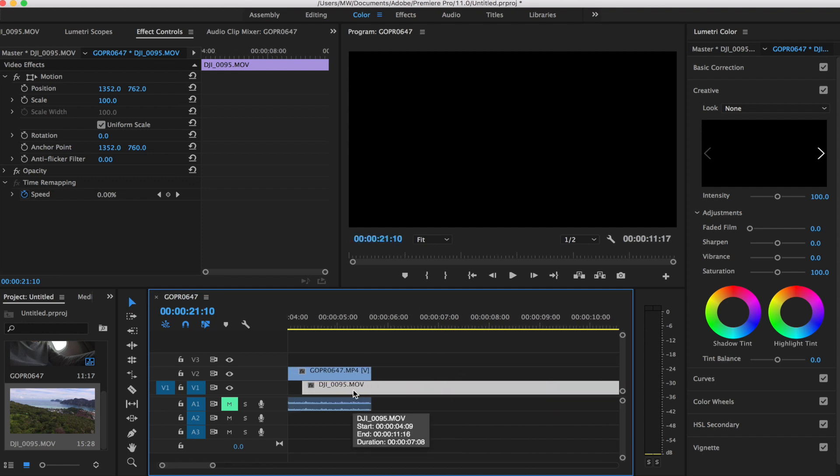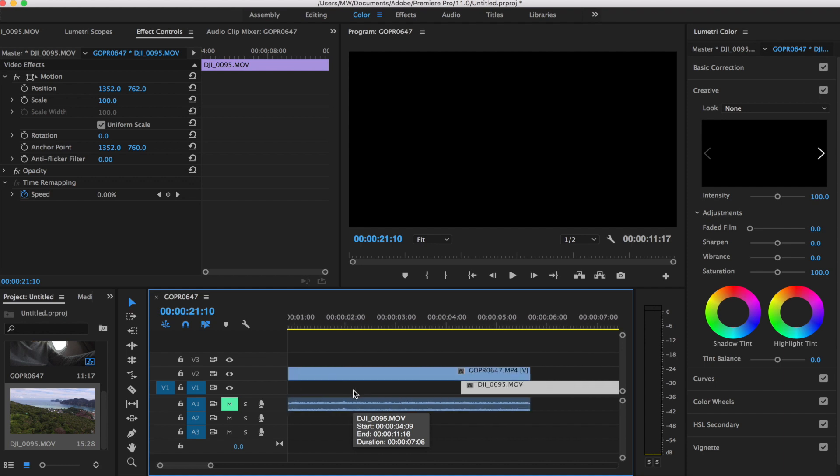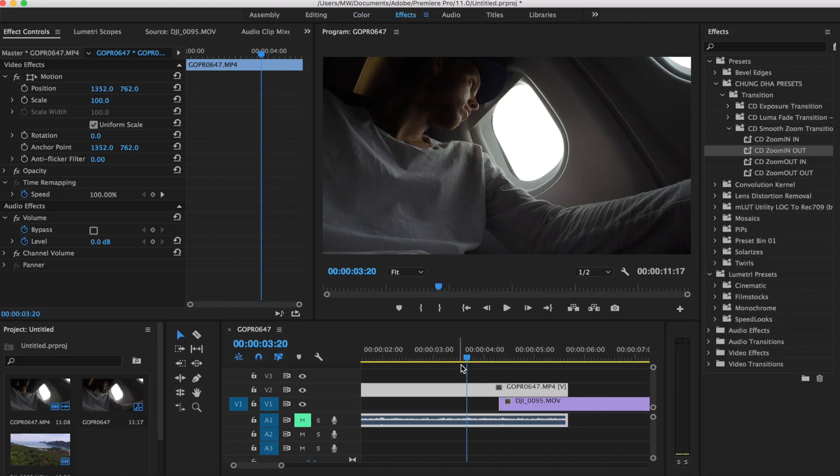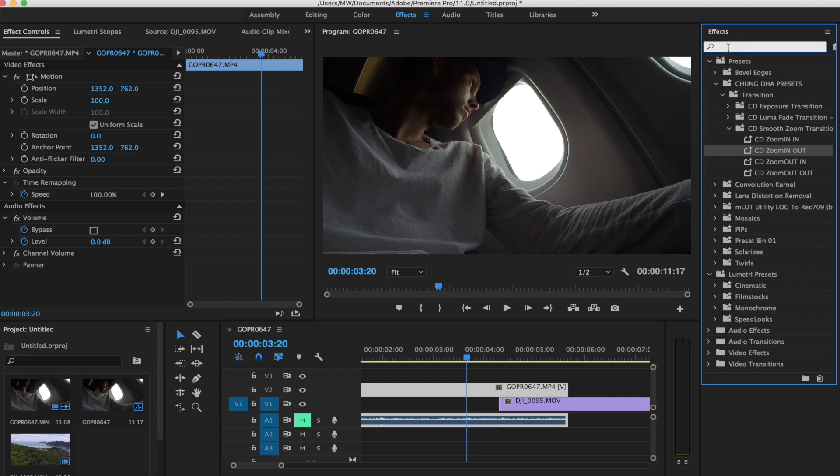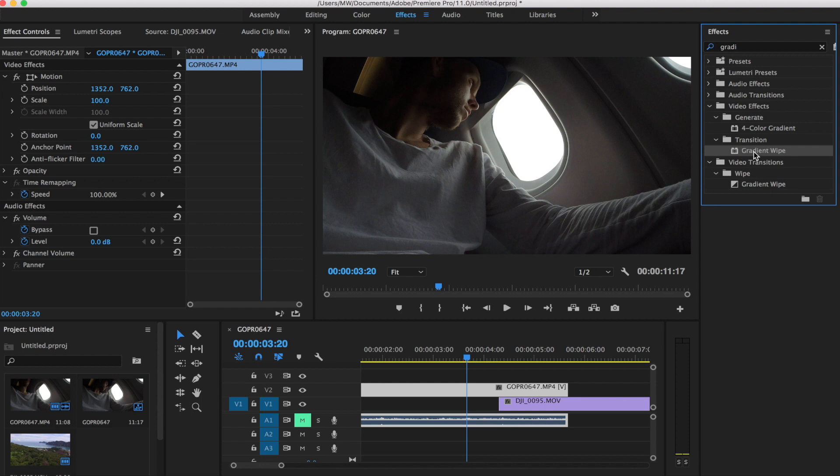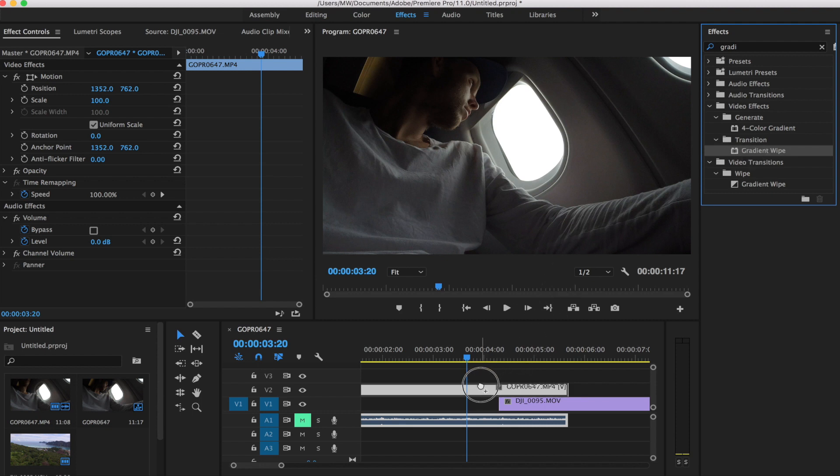So this is sort of how we are going to lay out this transition. The first thing we're going to do is apply a gradient wipe effect to our top clip here because that's what's going to allow us to take out the window. So I'm just going to search gradient wipe and make sure you use the one that's within video effects, not within video transitions. We're going to be using the gradient wipe here and then we're going to keyframe a few different things on it.